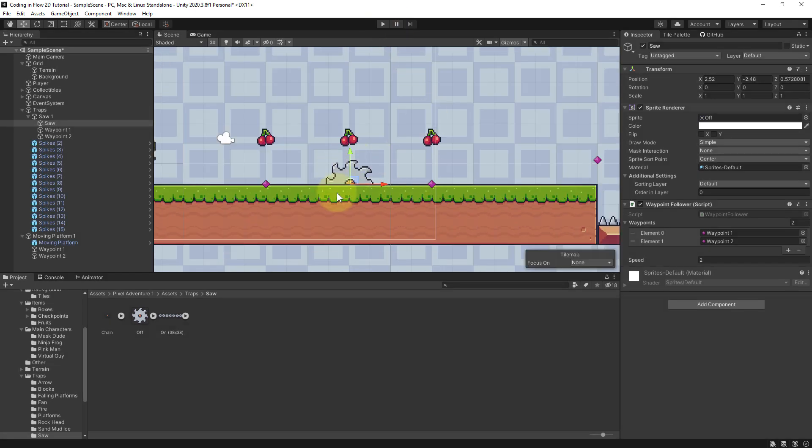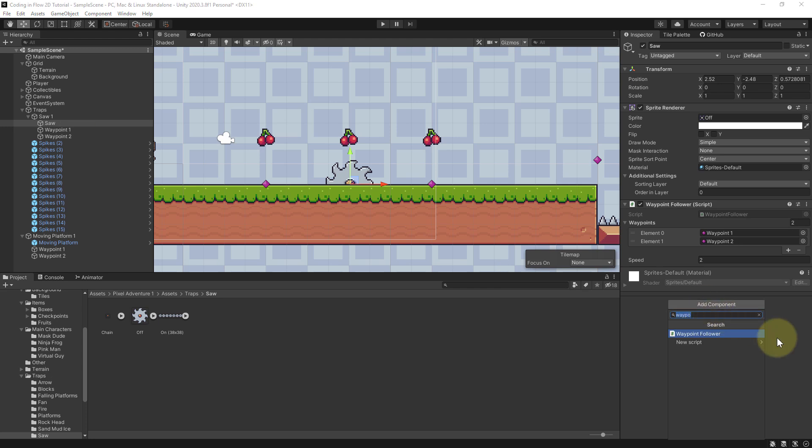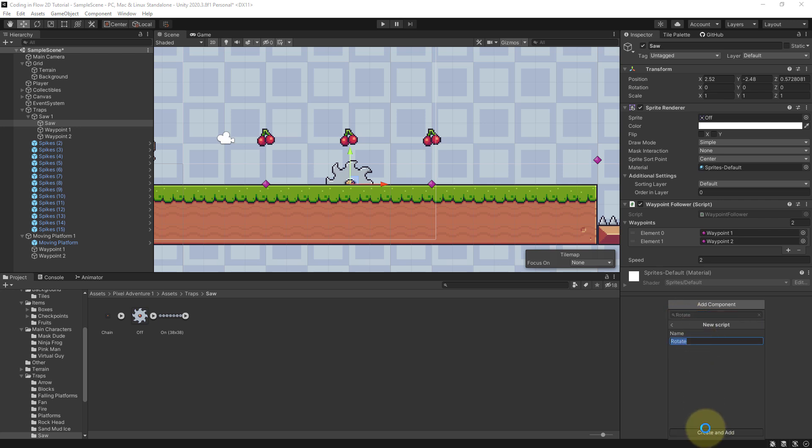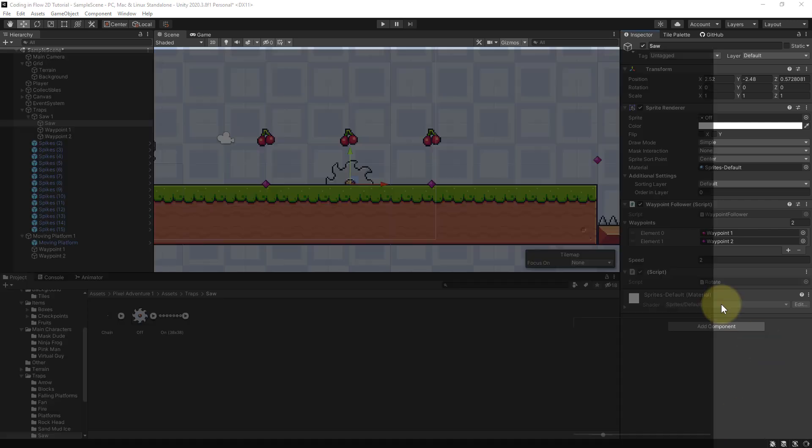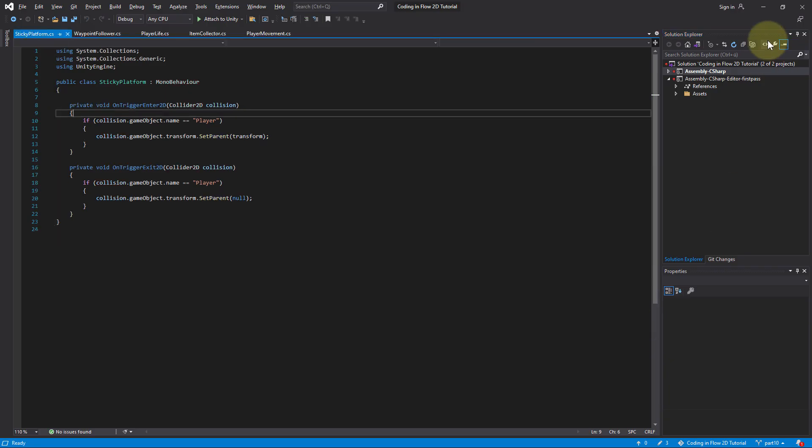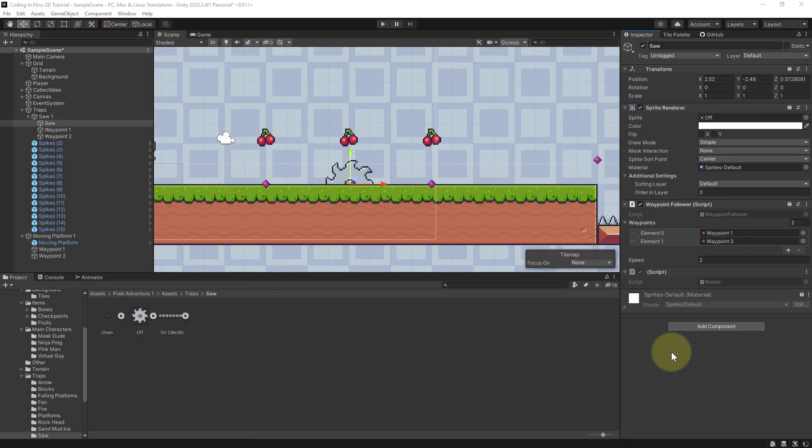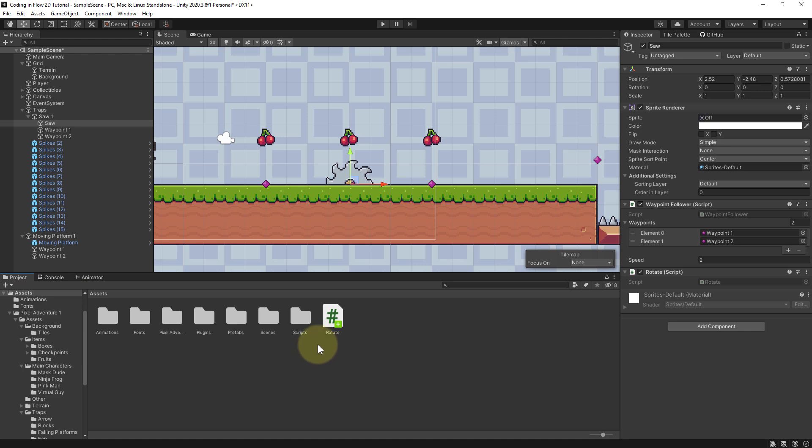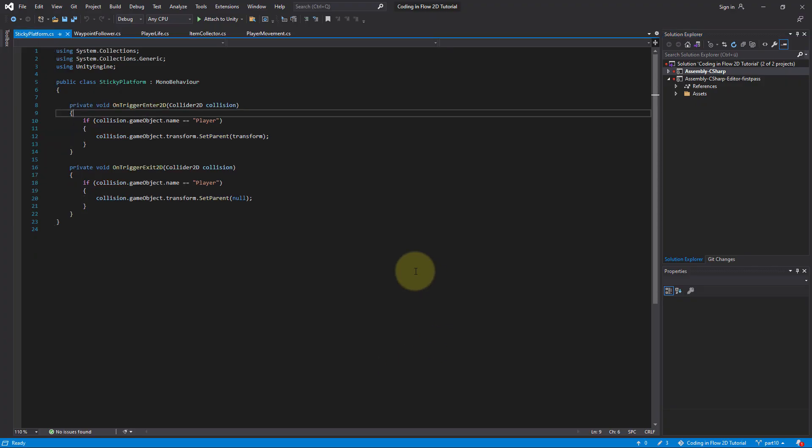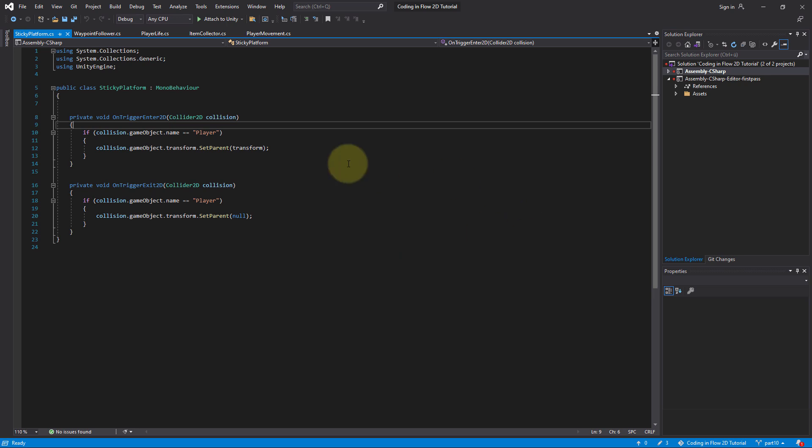To rotate our saw we will create a tiny script, and again we can reuse this script later on other game objects if we want them to rotate as well. So when we have the saw selected we click add component to create a new script, we call it rotate, click on new script, create and add. But as usual when we create a script like this, it's in the root assets folder, so we drag and drop this into scripts.